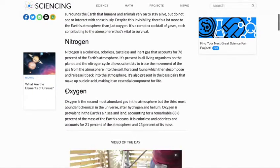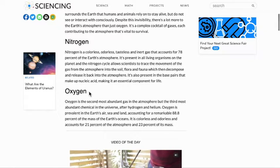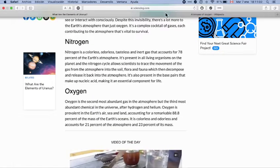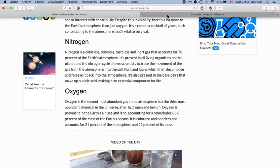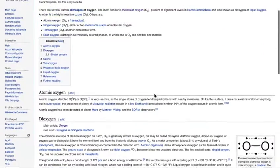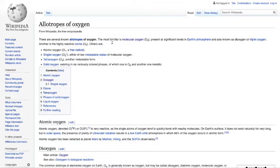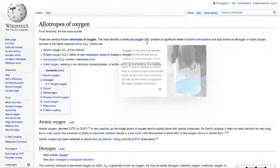I wanted to focus specifically on oxygen and show you a Wikipedia article about the element. There are several known allotropes of oxygen. The most familiar is molecular oxygen, O₂.